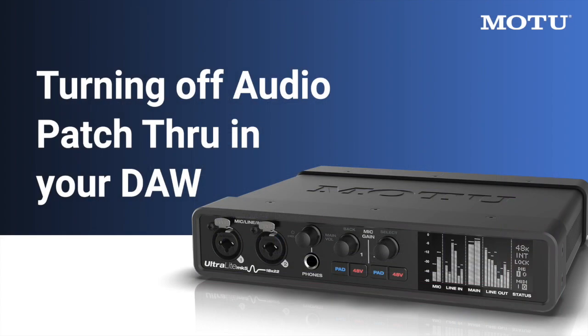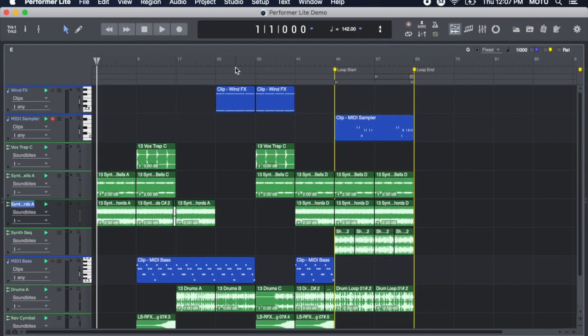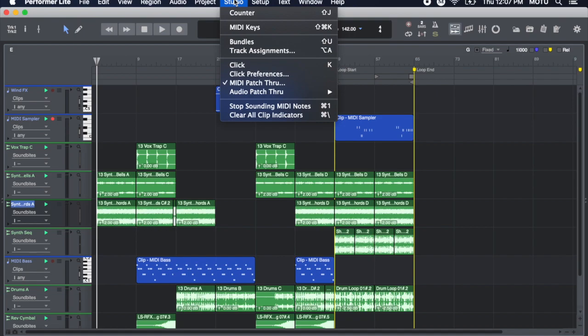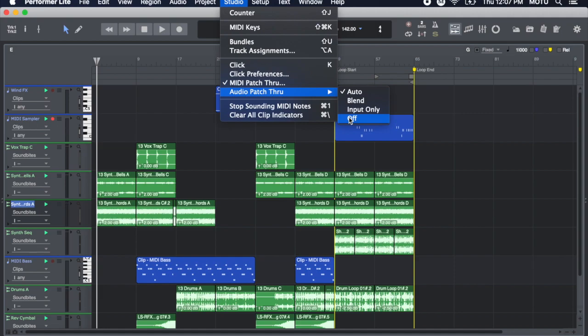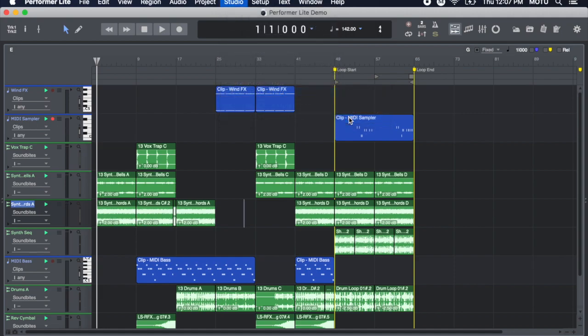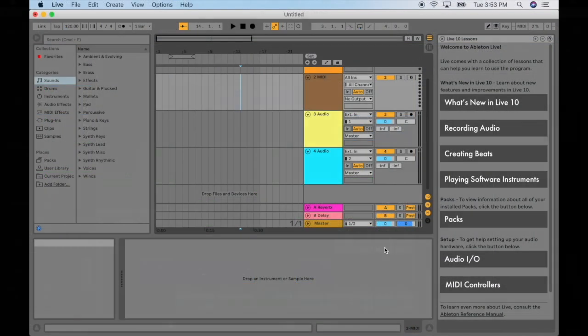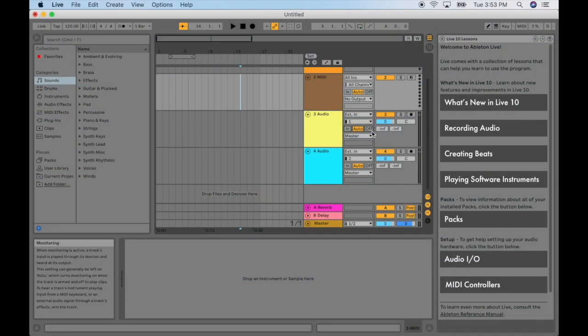To avoid unwanted doubling of live input signals, turn off audio patch through in your DAW software. In Performer Lite, choose Studio Menu, Audio Patch Through, Off. In Ableton Live Lite, choose Off under the monitoring section of the track.